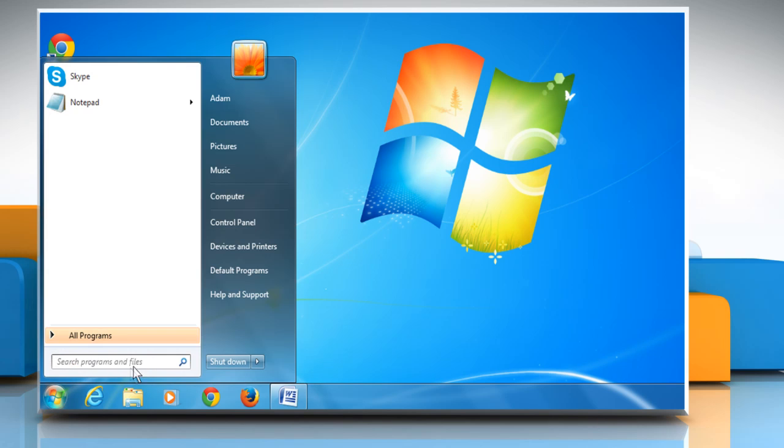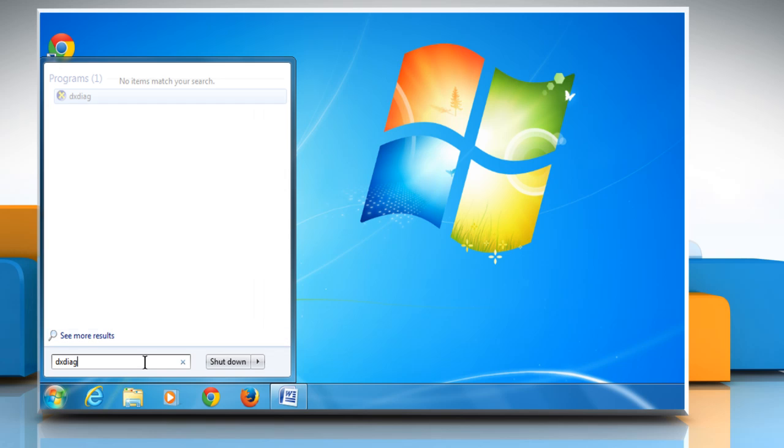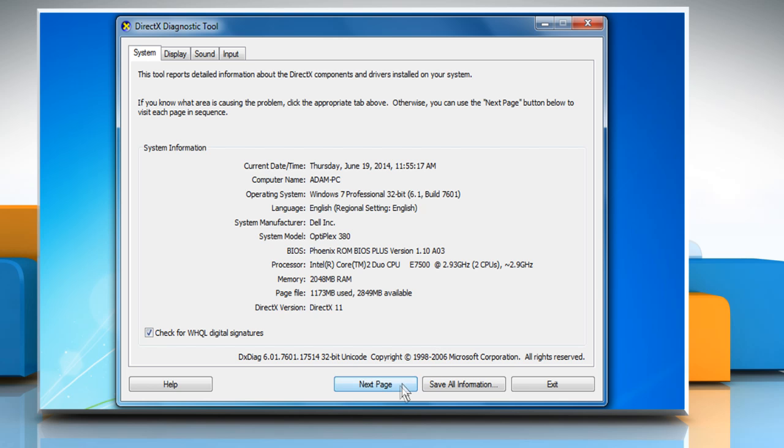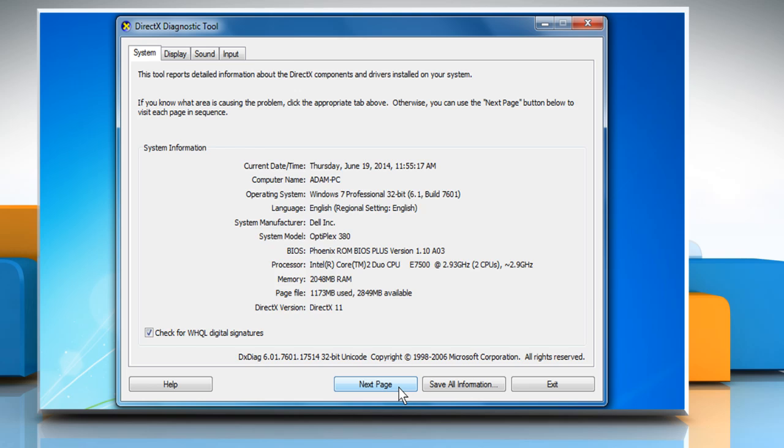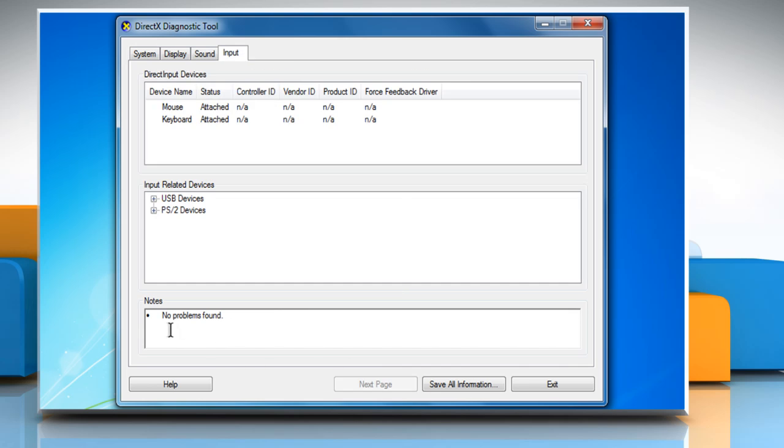You can determine your system specs using DXDiag. Keep clicking the next button to check the requirements and then close the window.